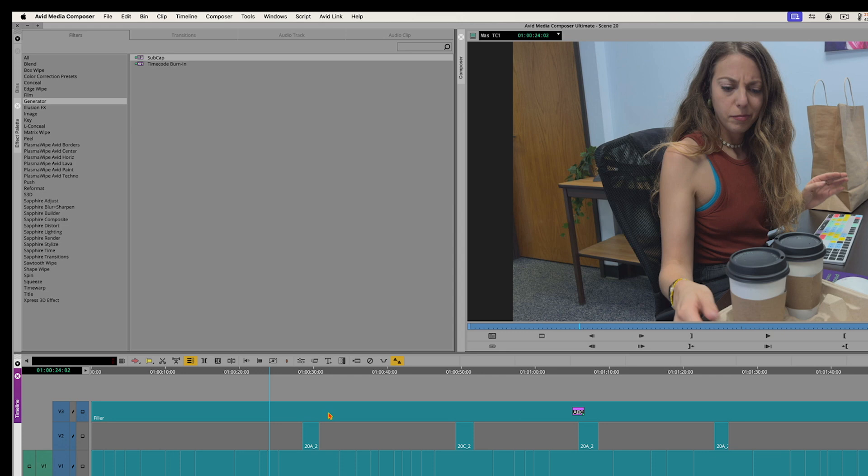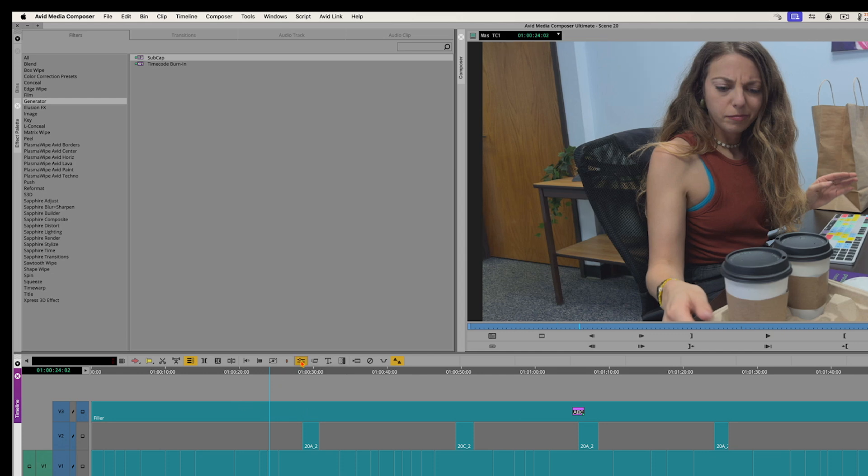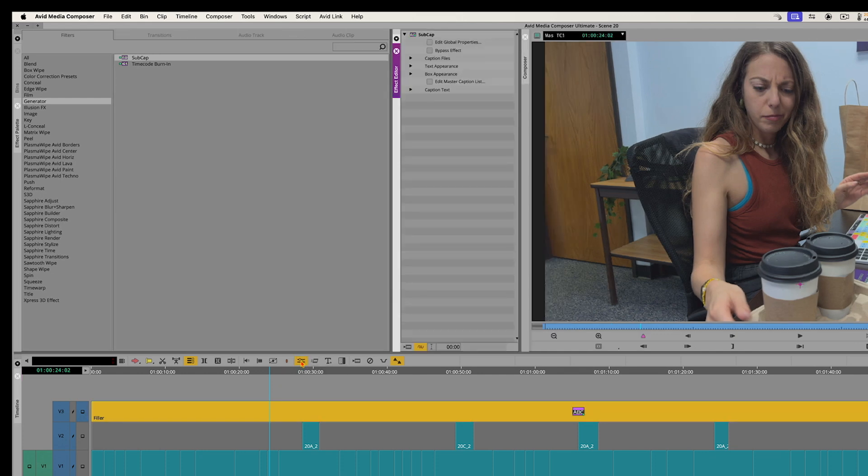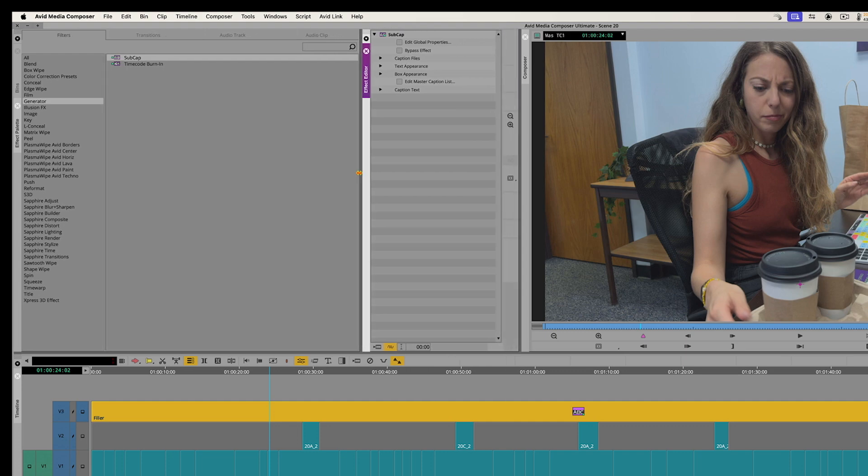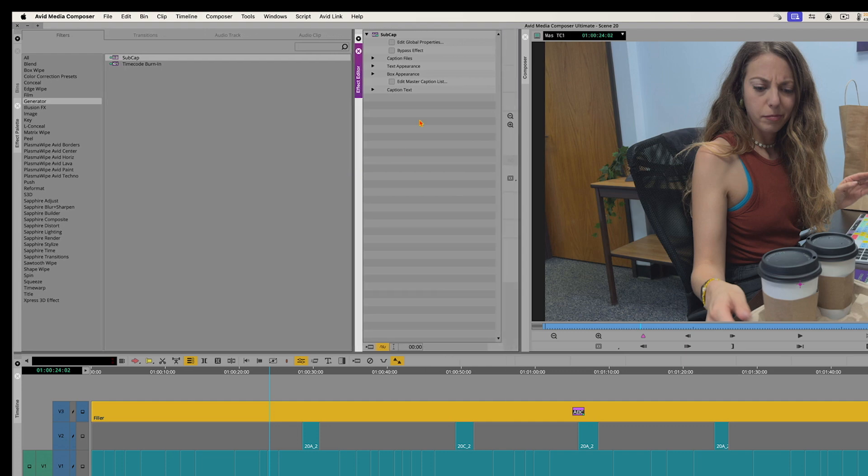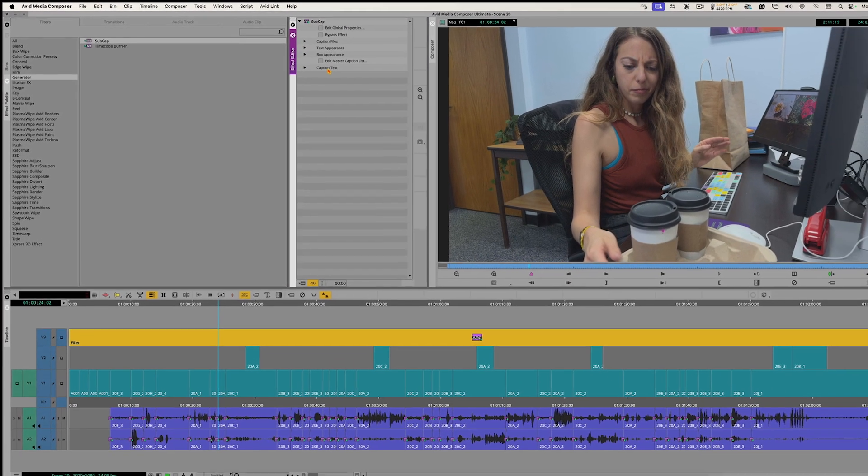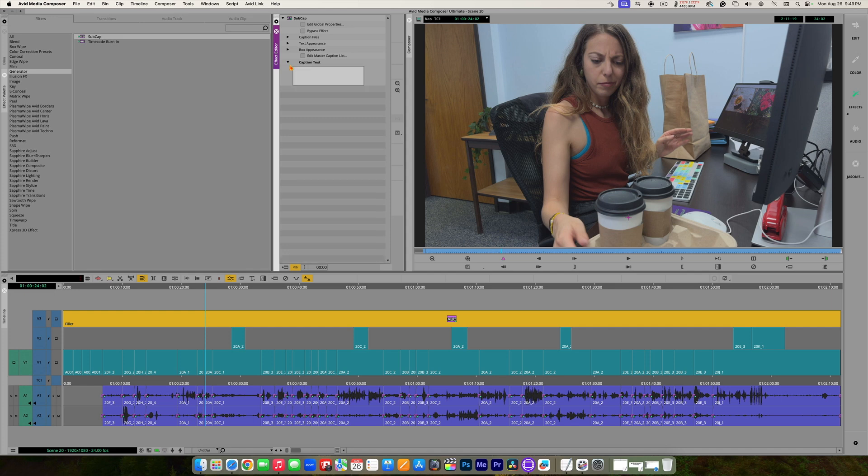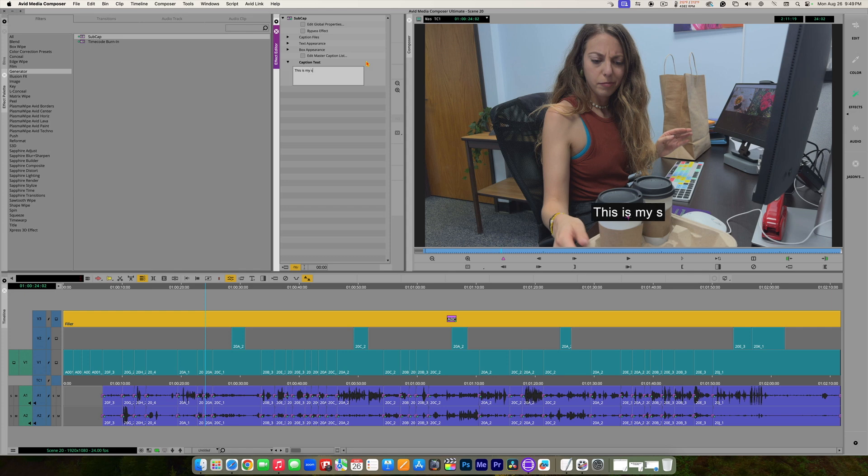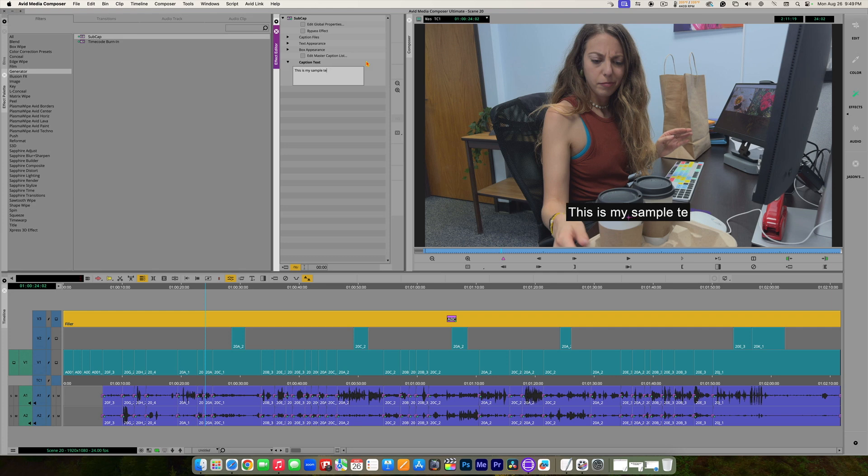And then what we want to do before we bring our script in, we want to format what our captions are going to look like. Okay, so we're going to go into effect mode. So with my playhead over the subcap effect, I'm going to go into effect mode. And there's all different ways you can format this. But first of all, I'm going to go down here to caption text. And I'm just going to type in, this is my sample text. There we go.